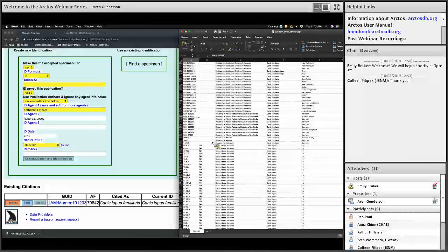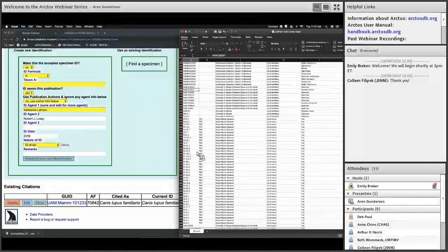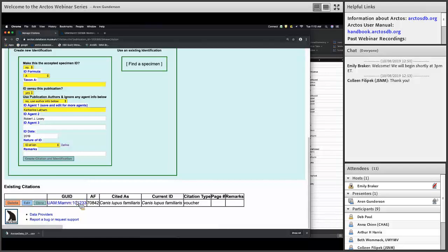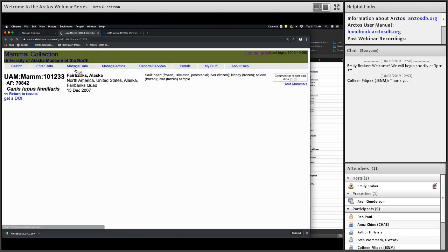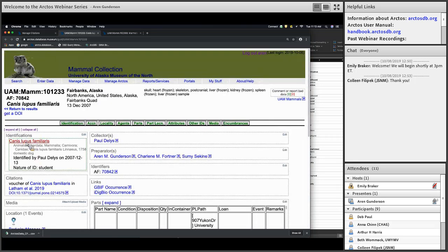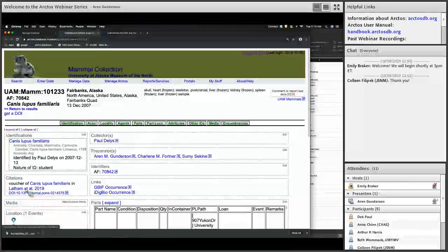That's the one-by-one process — always go through the one-by-one process before attempting to bulk load. If we click on this specimen, we can now see that after adding a specimen to a publication, it shows up in the specimen record right underneath the identification. There's now a citation for this specimen and you can click on the publication to get to publication details or go directly to the journal article.